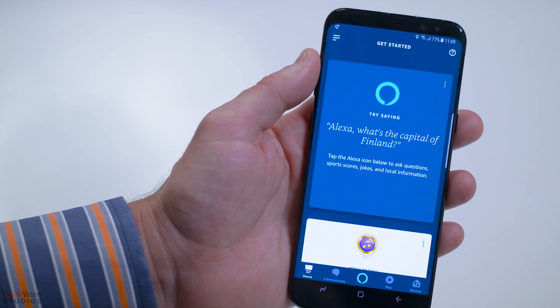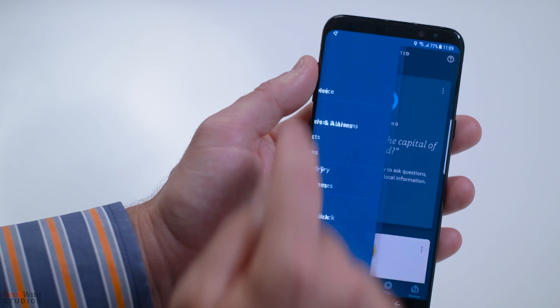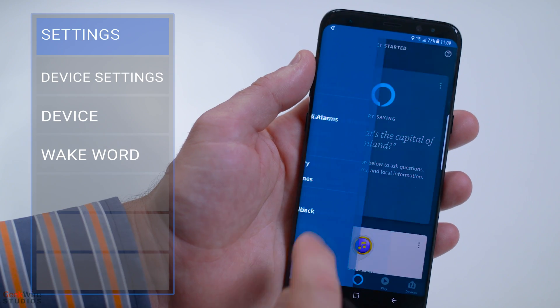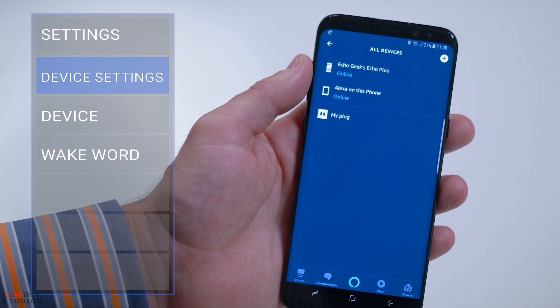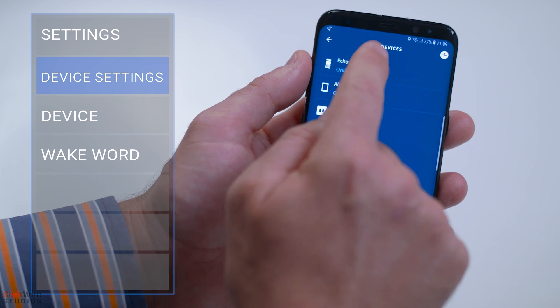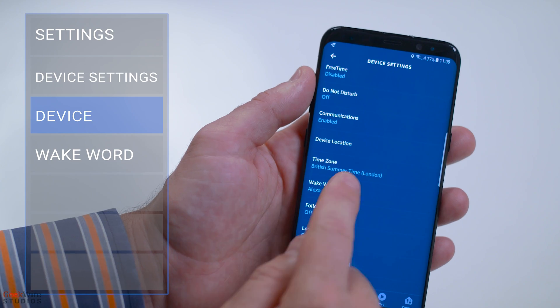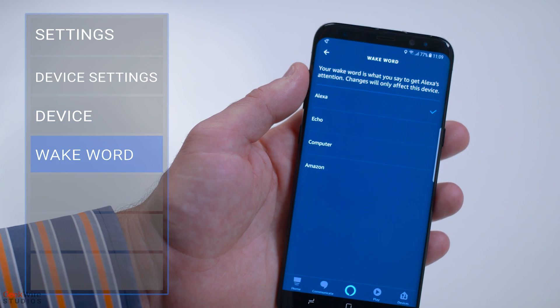To change your device's wake word in the Alexa app, select Settings, then Device Settings. Choose your Alexa device and tap on the Wake Word option.